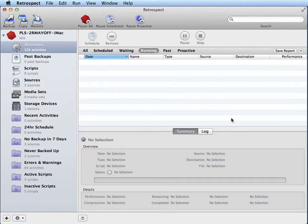If you would like to back up onto a NAS device with Retrospect, you must first add the NAS volume to the main Retrospect list of sources.